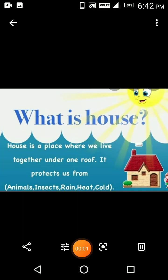Hi kids, this is teacher Vidya. My aim is to make you all give reasons for different types of houses.